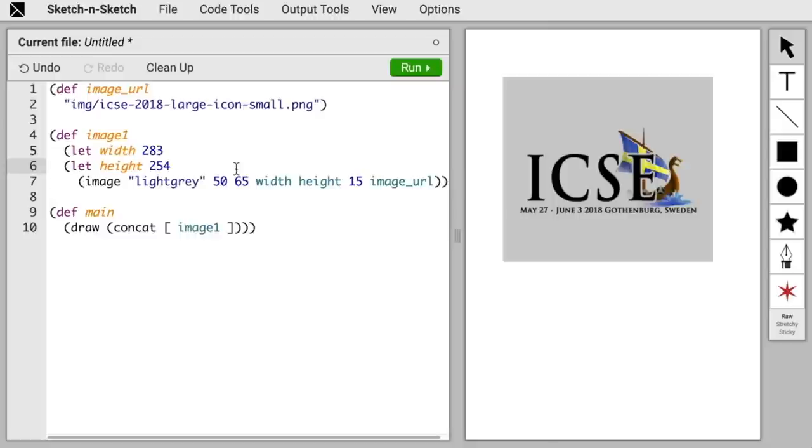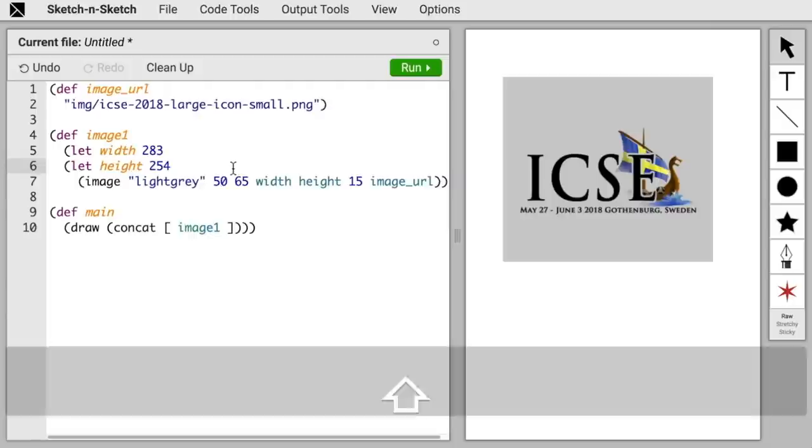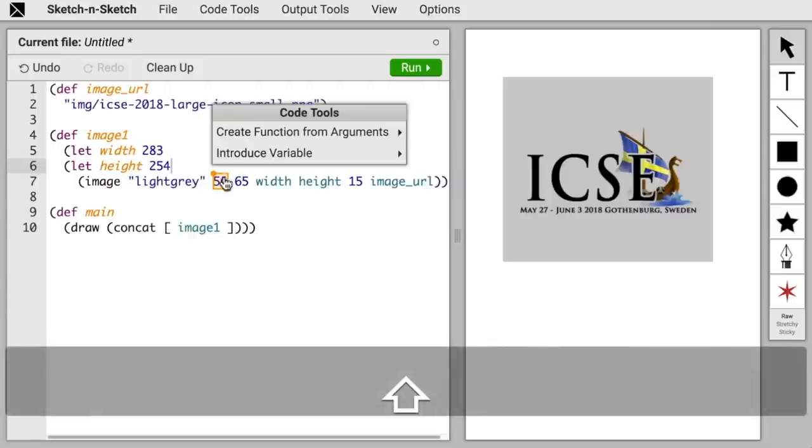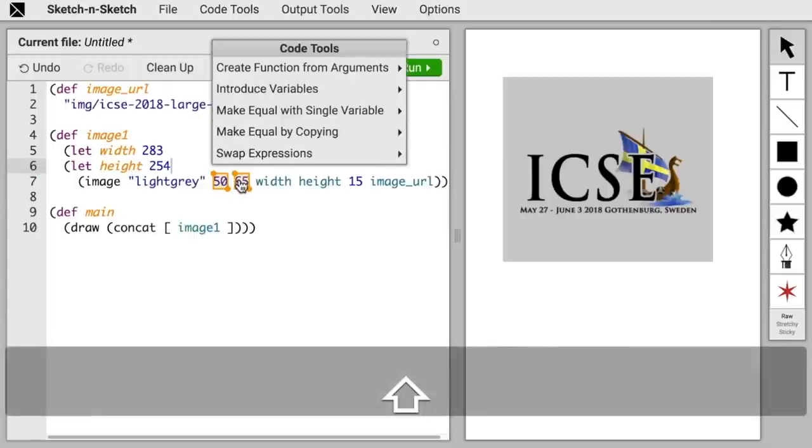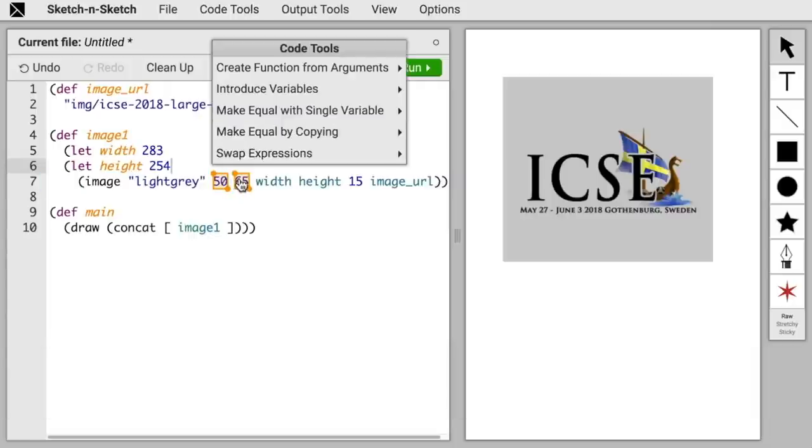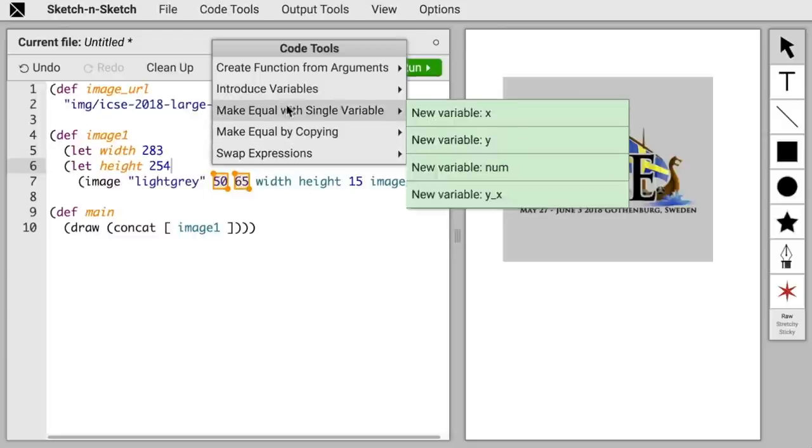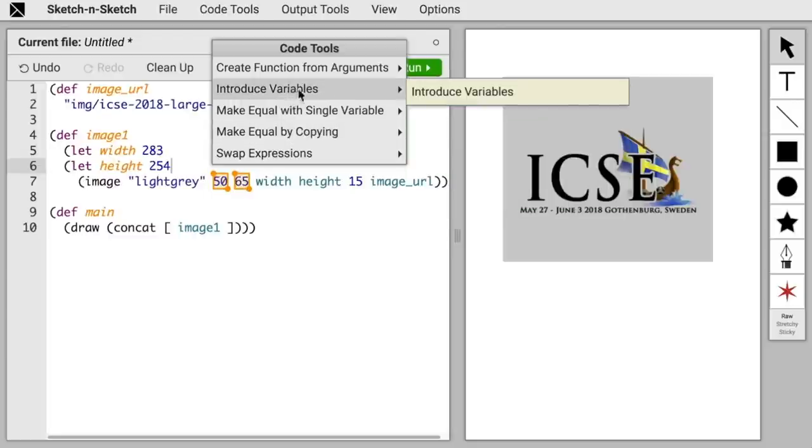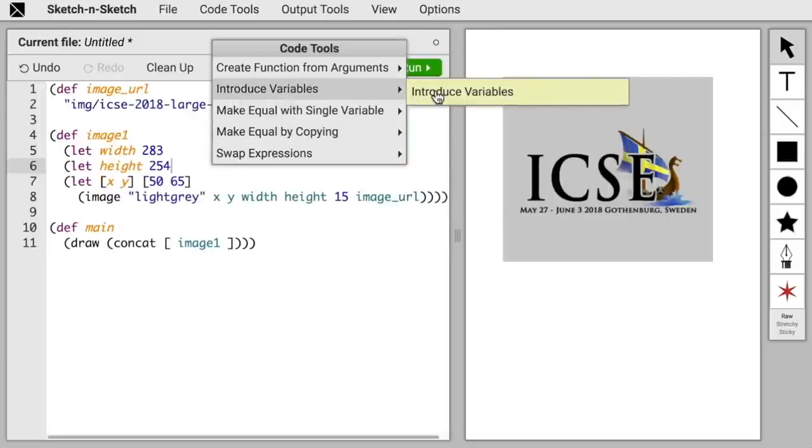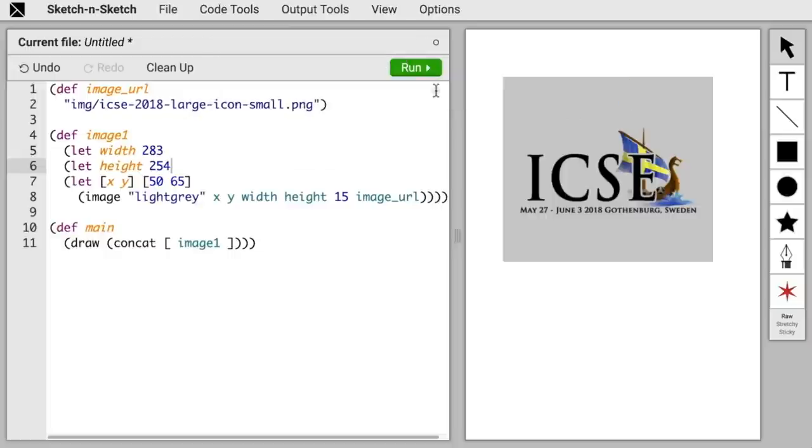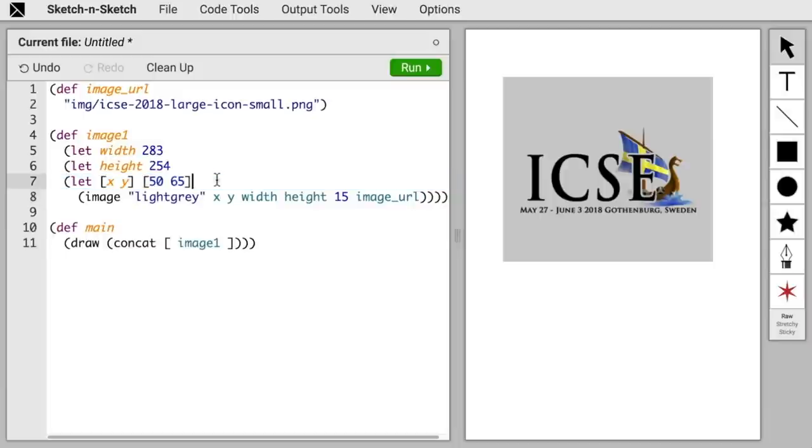Let's also introduce variables for the x and y coordinates. We can actually introduce variables for both in a single transformation. Structure Selection makes Multiple Selection easy. Just hold Shift and click the two arguments. Now, when we have two numbers selected, there's more transforms available than when we have just one number selected, so we see more options in the list. But we still want to introduce variables. Hover to preview and click to apply. Our language supports multiple assignment using lists, so the transform assigned x and y on a single line for us.